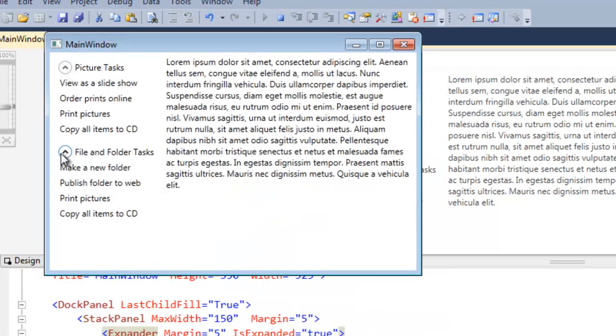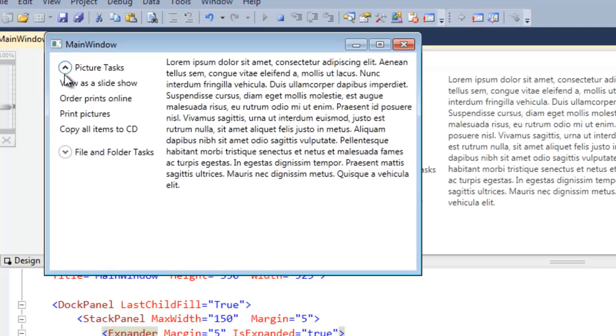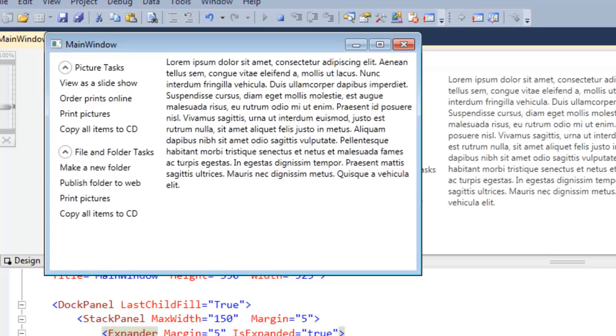And now they're both expanded by default. Well that's actually really all there is to the expander control. Some of you may not believe me, but it's really that simple.